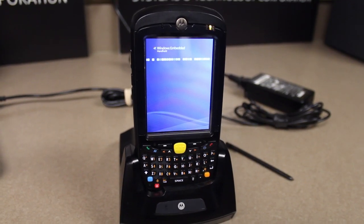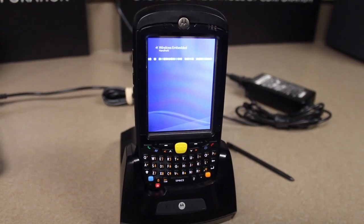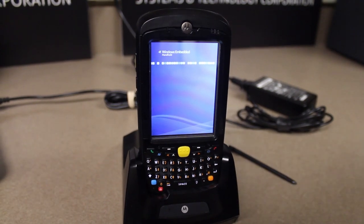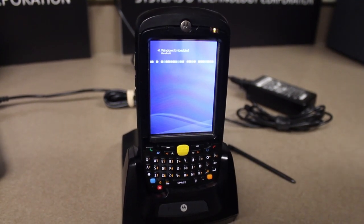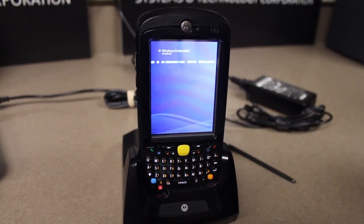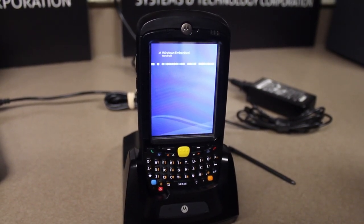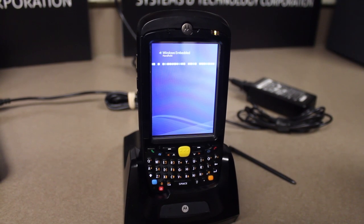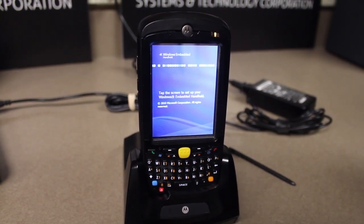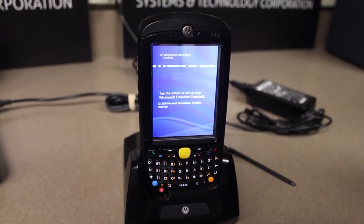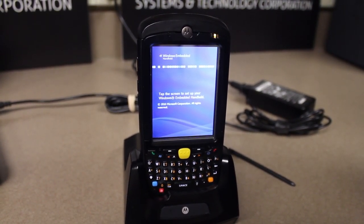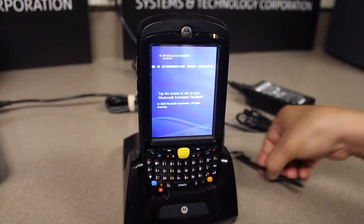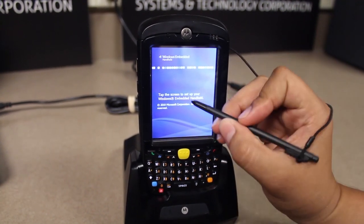Once the clean boot process completes, the blue banner for Windows Mobile will show on the display. This process may take up to 30 seconds to a minute and then you will be asked for calibration.